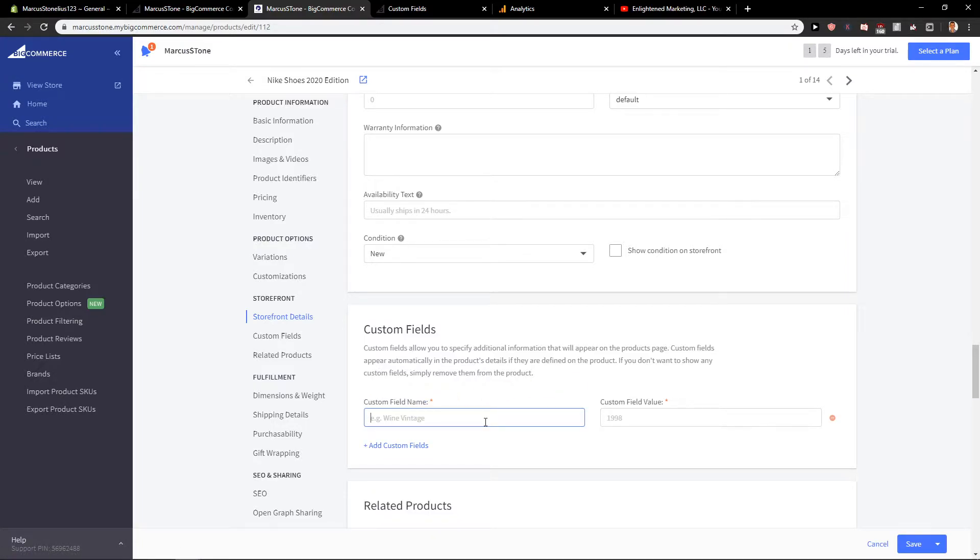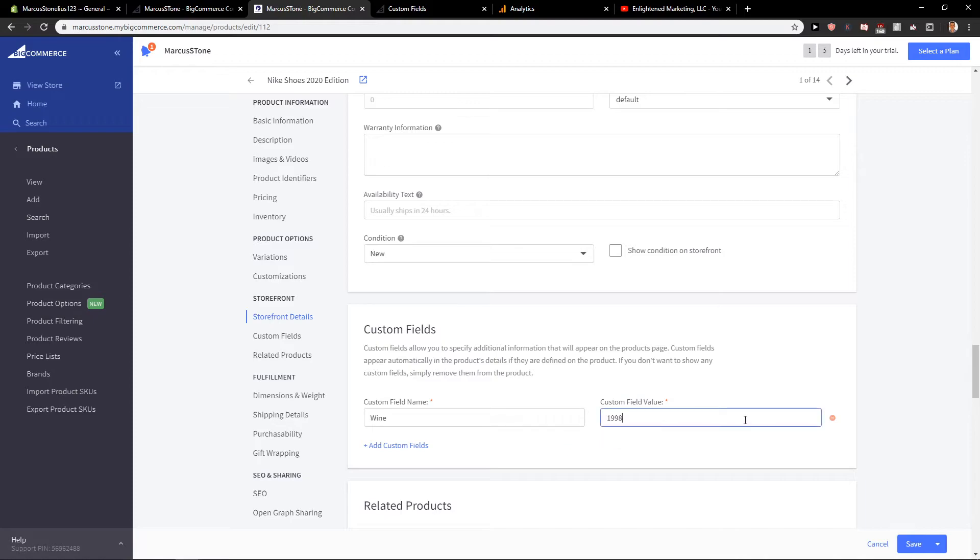And custom field name... let's just repeat that... 1998. Okay. Save.